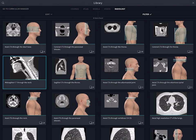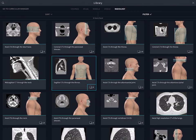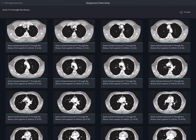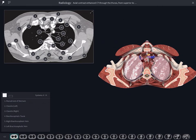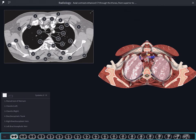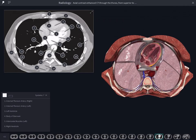Select an image or sequence to get going. The sequence bar at the bottom of the screen makes it easy to move about to other images within the sequence.